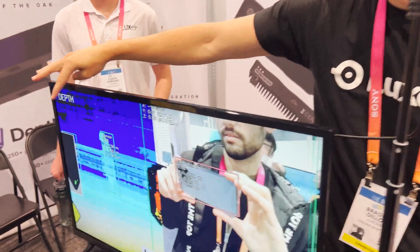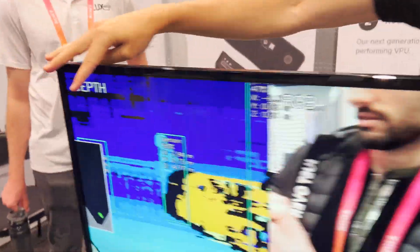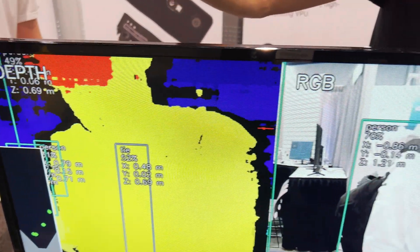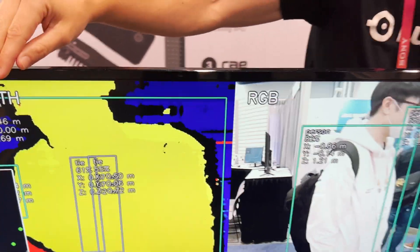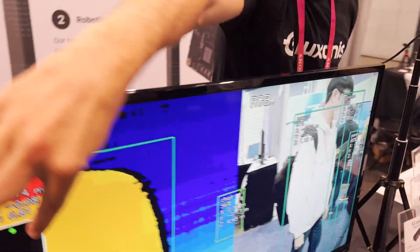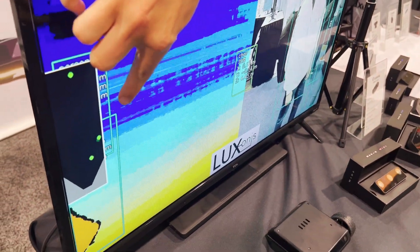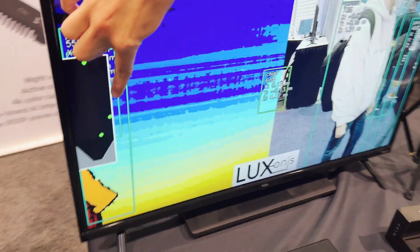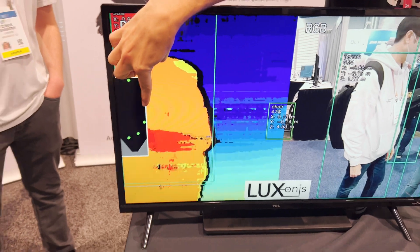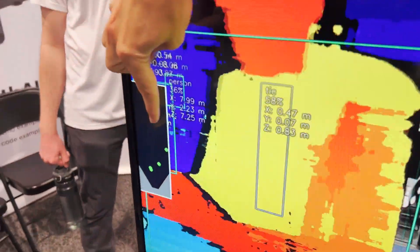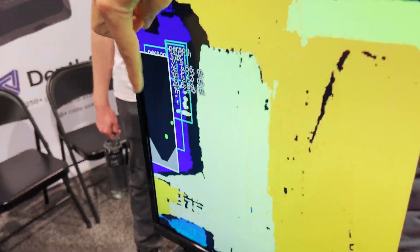On this side, you have a visualization of that — it kind of looks like a heat map, but it's actually a depth map. And then over here you can see the top view visualization of what that looks like. You could do something like social distancing — seeing how close things are together.